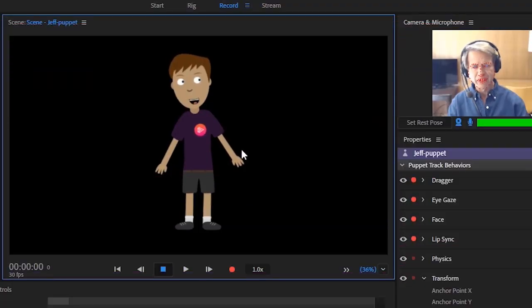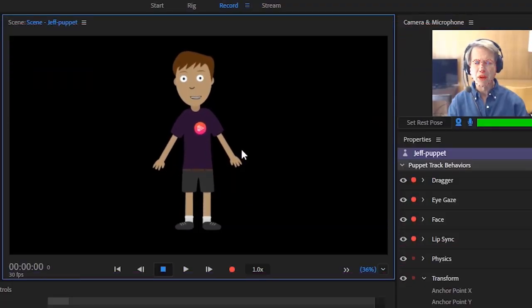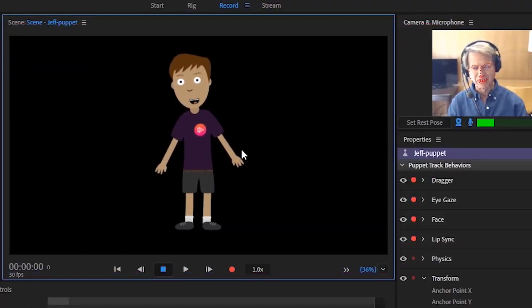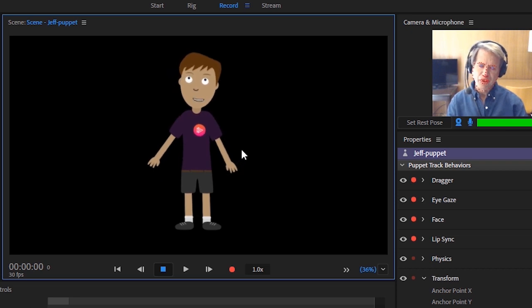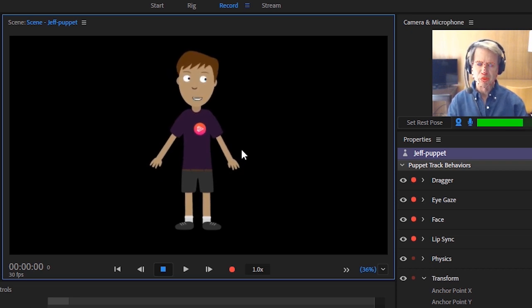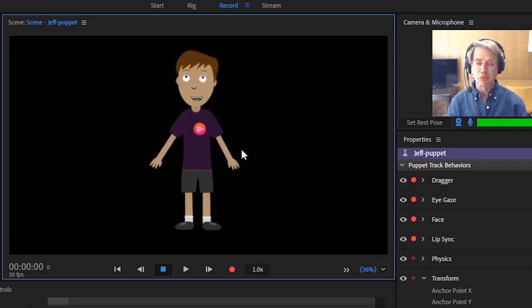Character Animator is an exciting, creative, and powerful production product. As you can see, it converts my facial and upper body movements into a real-time animation of a puppet.